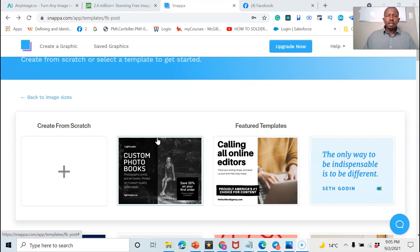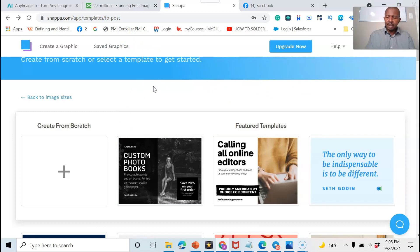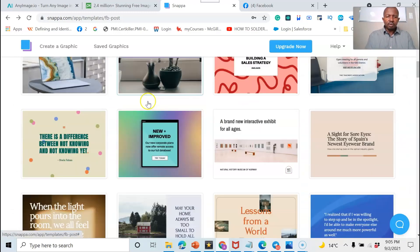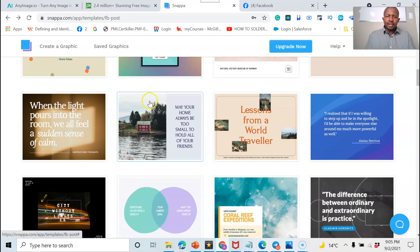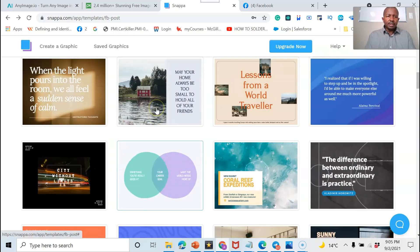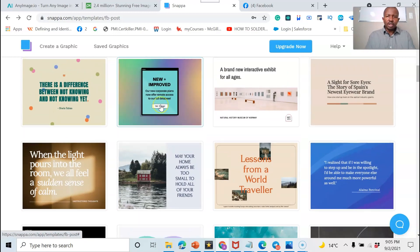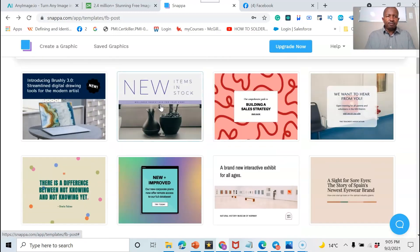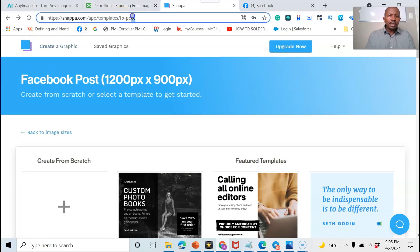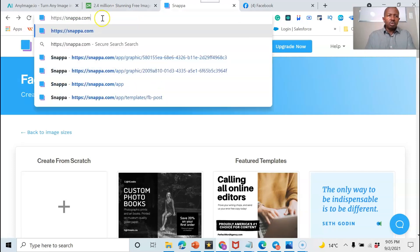For the image I like using snapper.com. They have free templates — you can use up to 10 per month, after which you either need to upgrade or wait for the next month to use the free images again. Let me quickly show how it looks when we go to snapper.com.